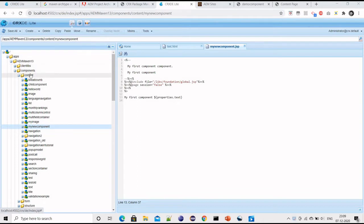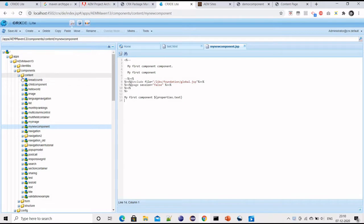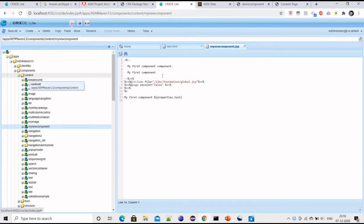Basically there are two types of components: one is functional component, another one is structural component. Structural components decide the layout of the page, so we use a structural component while we create a template. Using the template we refer to structural components to design the layout of the page.